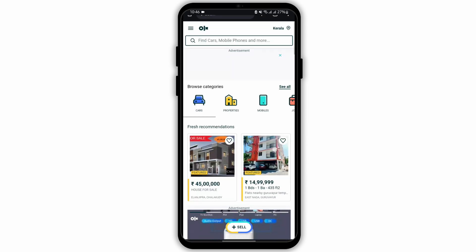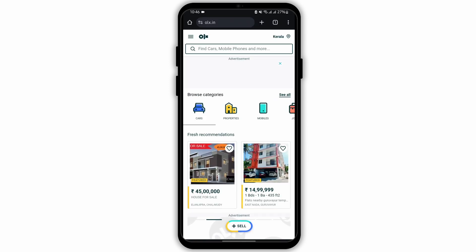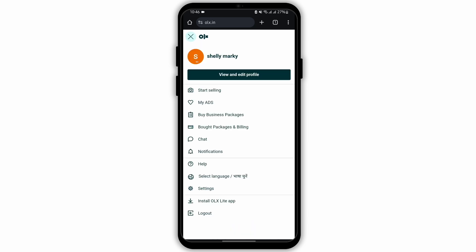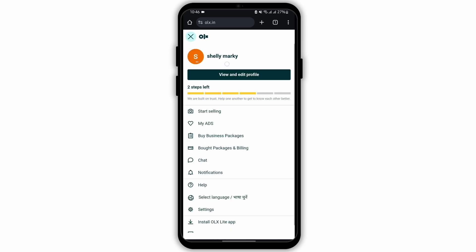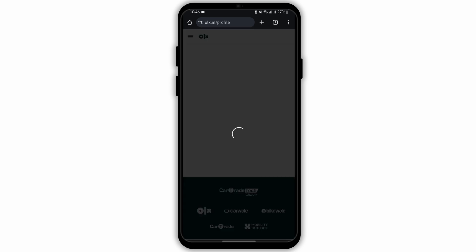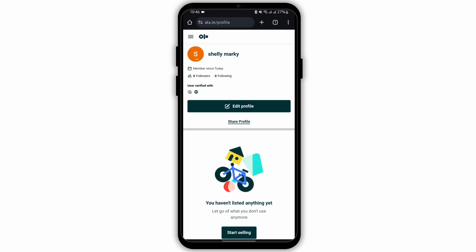Now here you can buy and sell. In order to look for your profile, tap on the 3 bar icon on your top left. There you will be able to see your username. If you would like to do any changes, you can tap on view and edit profile and do likewise.